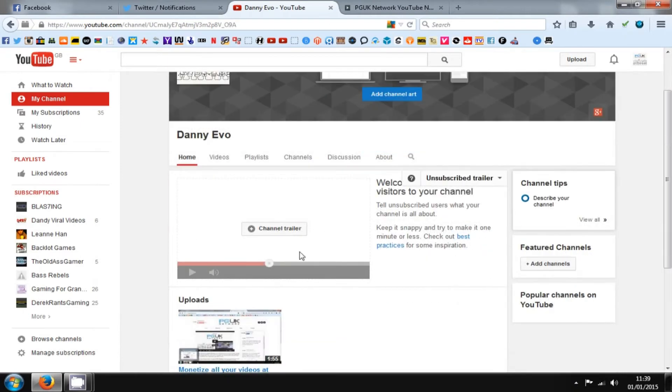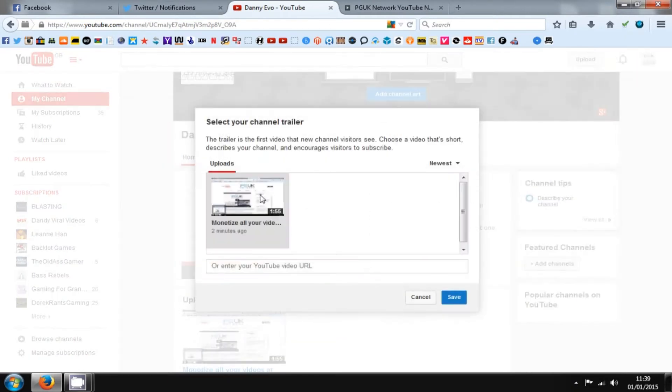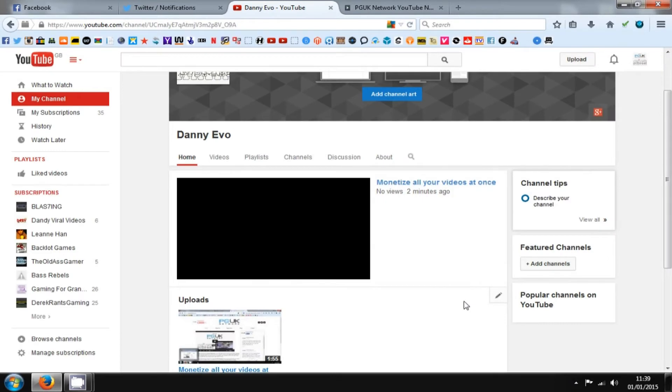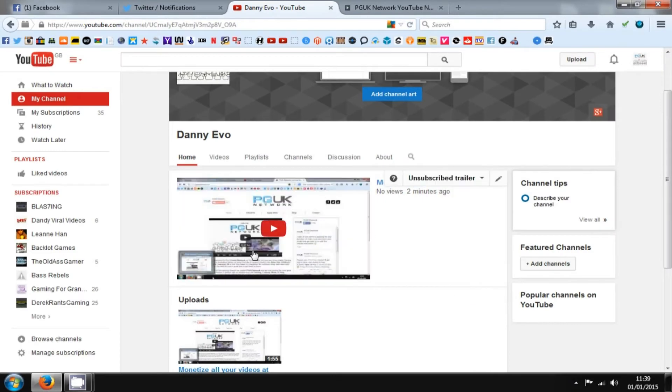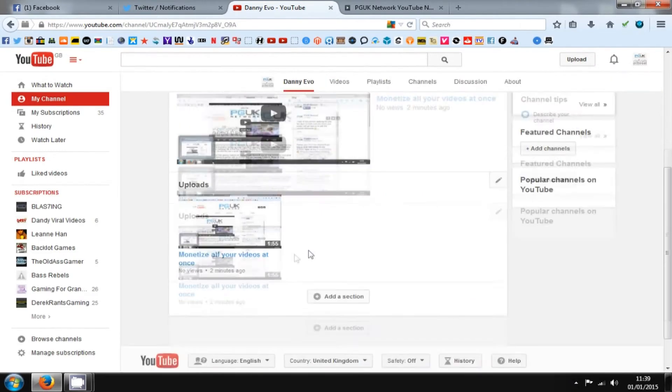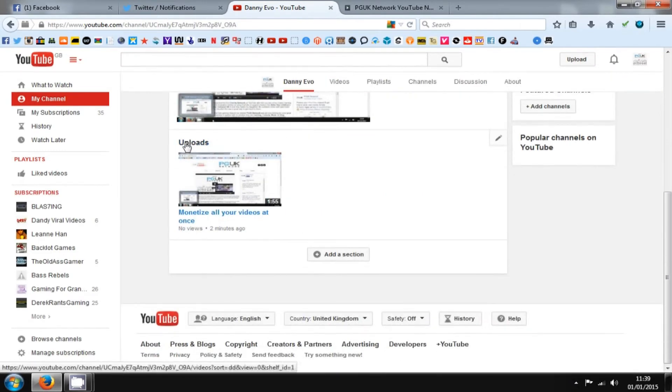Then you've got your channel trailer. This is what you need to do for your channel trailer: maybe do a video that explains what you do and stuff like that, because this will be the main video on your channel.